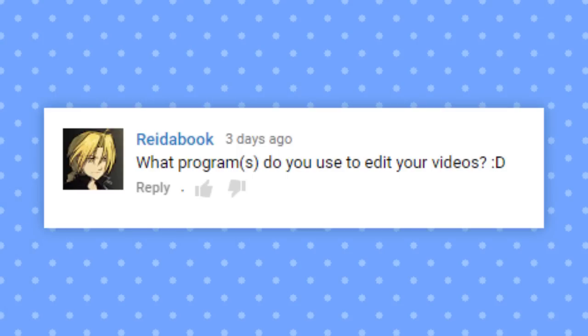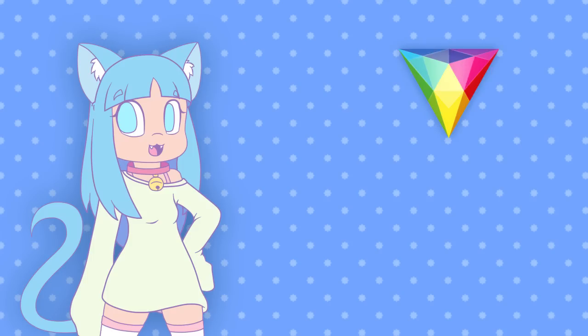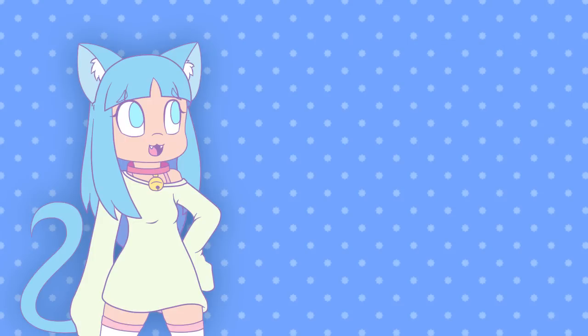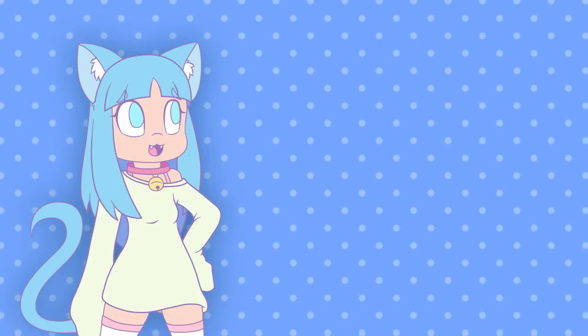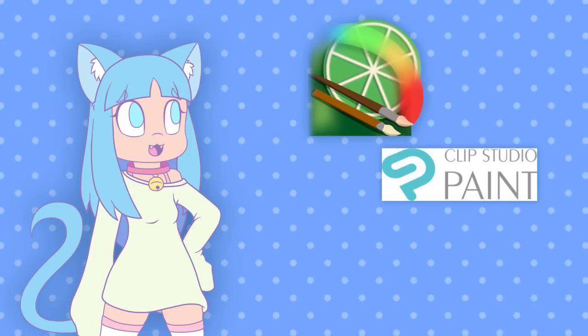What programs do you use to edit your videos? I use HitFilm 4 Express for my video editing, and I recommend it to everyone. It's a free program that's almost as powerful as After Effects, and it's been a lifesaver. You can pay to get extra effects packs, but so far I haven't spent a dime on it because what it comes pre-packaged with is enough for me. For recording my voice I use Audacity, and for doing art I use a combination of Paint Tool SAI and Clip Studio Paint.